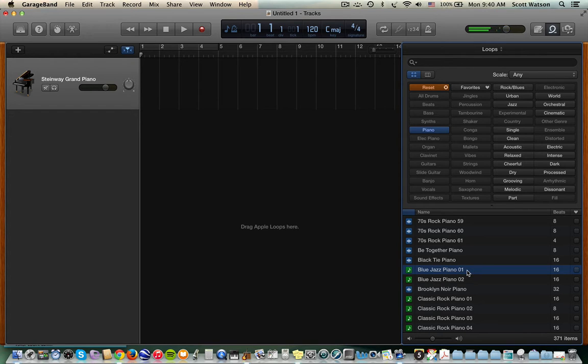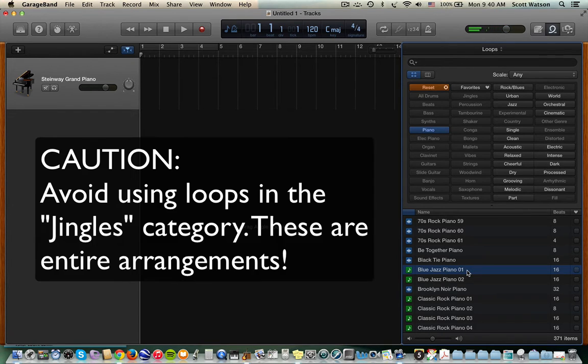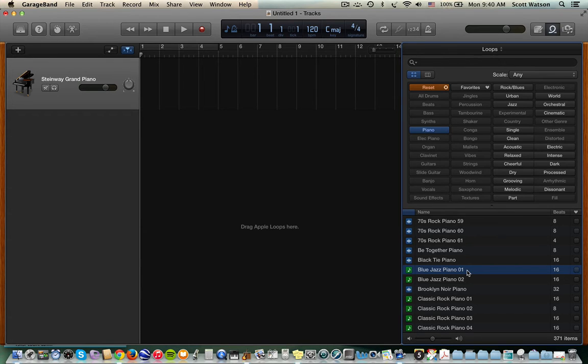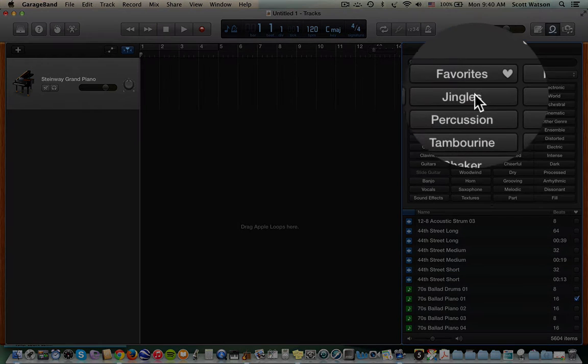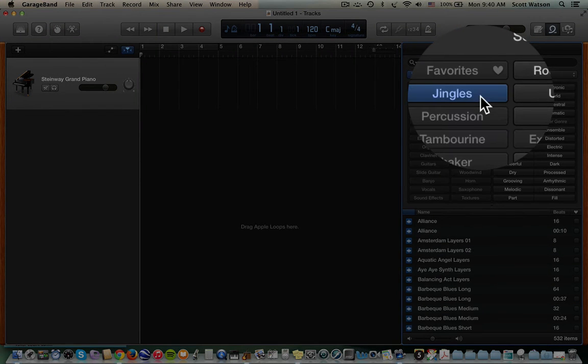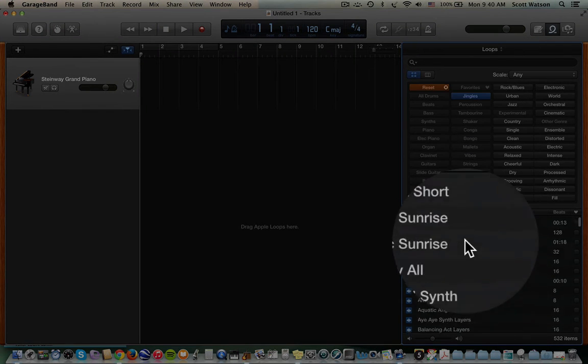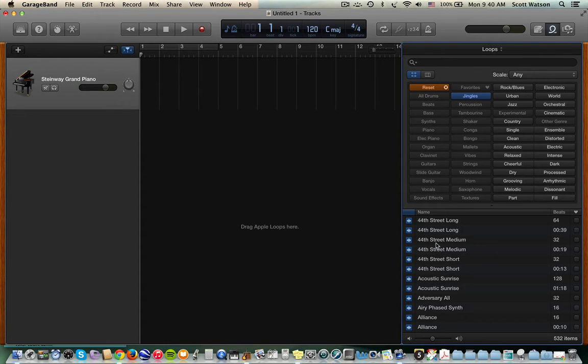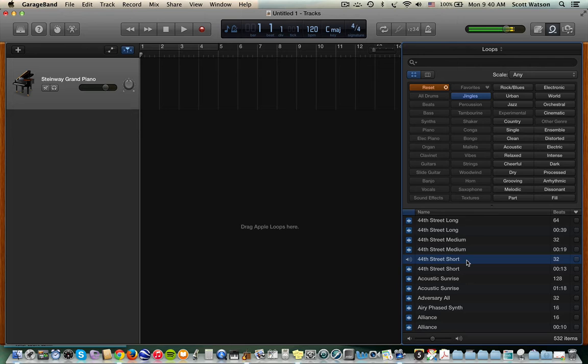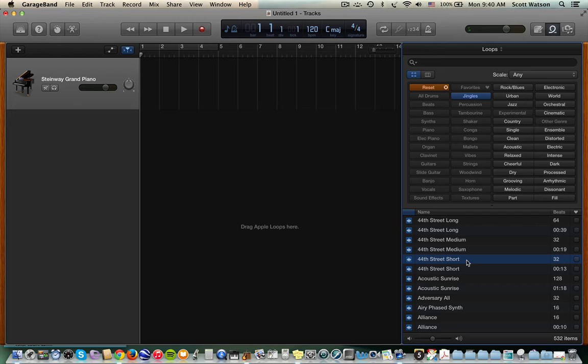One caution I'm going to say early on is that GarageBand does contain a bunch of jingles, which are full-out compositions. They're not loops in the sense that they're one particular instrument that you can use to build a composition. They are the composition. And those are GarageBand's jingles. I'm going to click on the jingles category right now just to show you that if I click on this that says 44th Street Short. I'm hearing an entire jazz composition. So I encourage my students not to use these in projects where I'm teaching them about arranging or songwriting or music production.